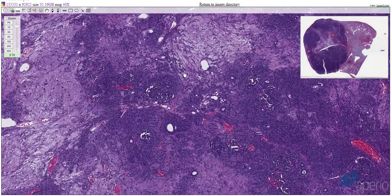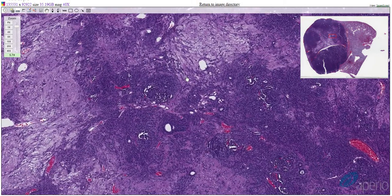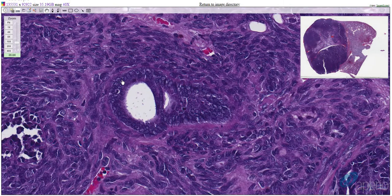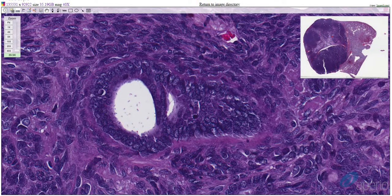At higher magnification, we can see that the neoplasm is composed of a disorganized mixture of a mesenchymal component, an epithelial component, and a blastemal component. Epithelial cells are arranged in tubules and glandular structures. They have distinct cell borders and abundant eosinophilic cytoplasm. Nuclei are generally round with coarsely stippled chromatin and one distinct nucleolus. There isn't much anisocytosis, anisokaryosis, or mitosis.